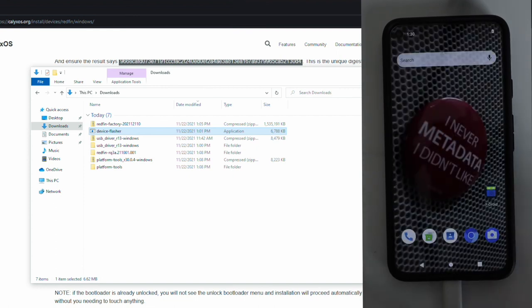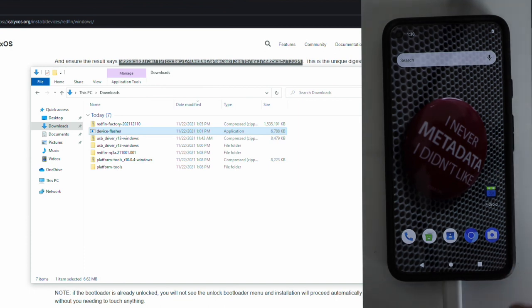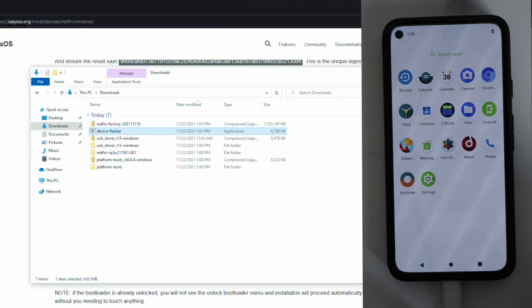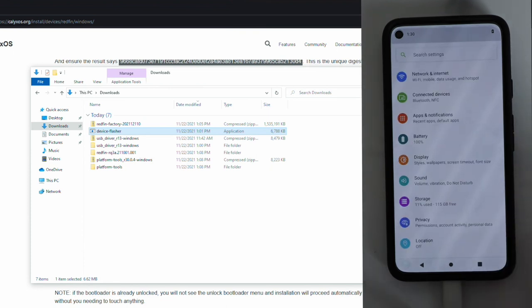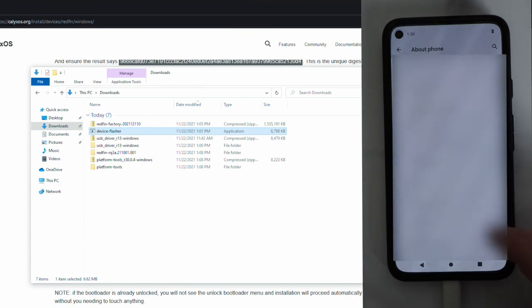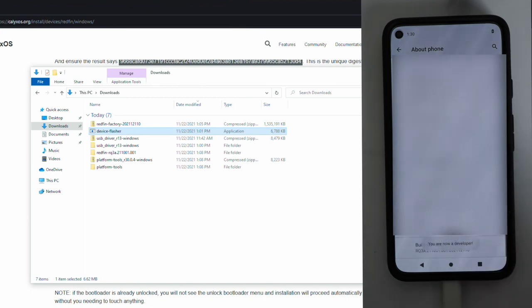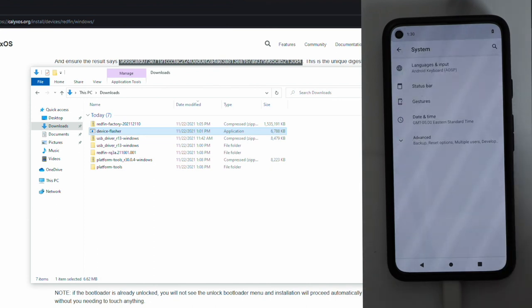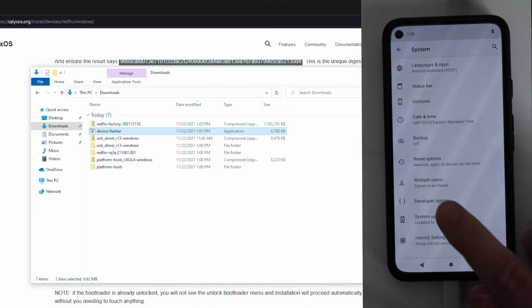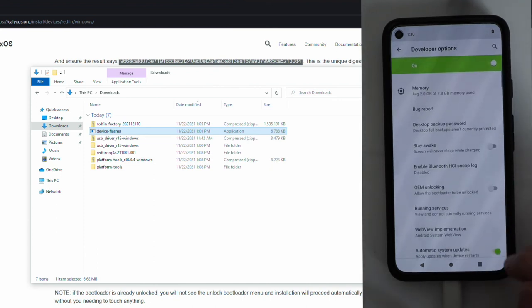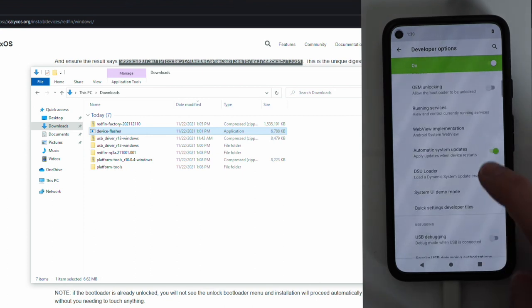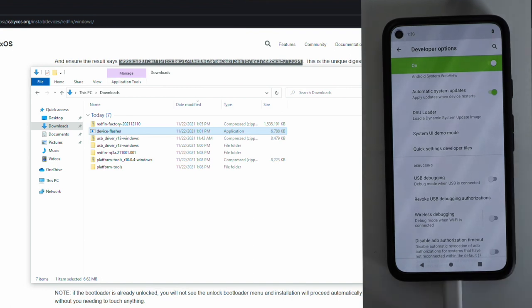At this point, you should now see the default CalixOS background. And now the last step in the process. I'm going to swipe up and go into settings. Scroll down. Go to about phone. Scroll down. Select and tap build number seven times. Once you see you are now a developer, click back. Go into system. Advanced. Developer options. And confirm OEM unlocking is disabled and USB debugging is disabled. And now at this point, you have successfully installed CalixOS on your Pixel device.